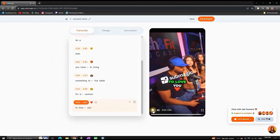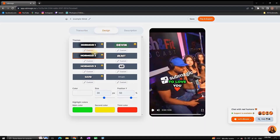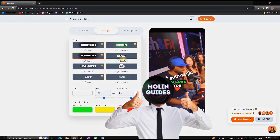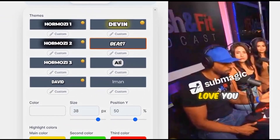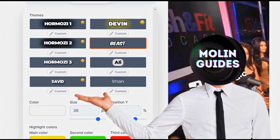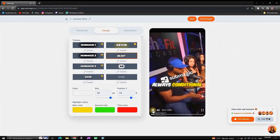As you can see, in just a few seconds I'm having a colorful, engaging subtitle with some emojis in it. You can also change the style from here — the sample text reads: 'Love is always conditional to some degree, as a man you have to bring something to the table for a woman to love you.'